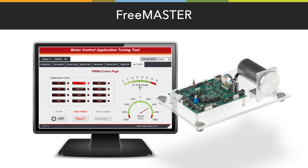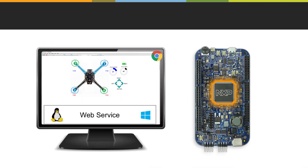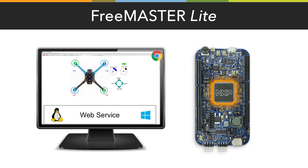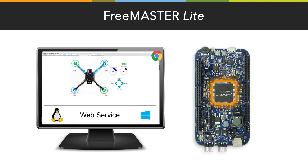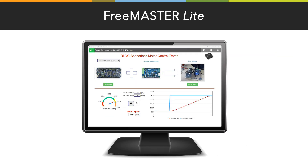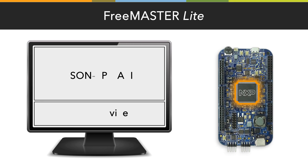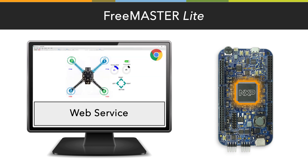Freemaster also functions as a framework to develop other configuration and monitoring tools for NXP solutions. An additional option called Freemaster Lite allows you to see your data visualization on a web browser. Users can connect to an embedded application directly via a web server with JSON RPC calls, enabling demos or tools made in HTML to run directly from the browser.